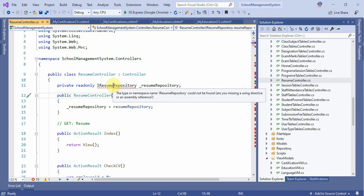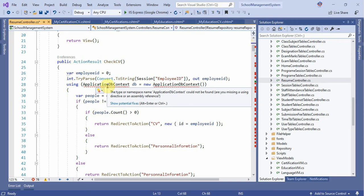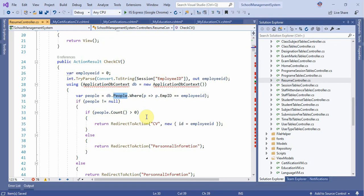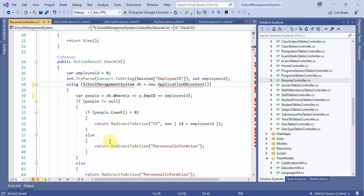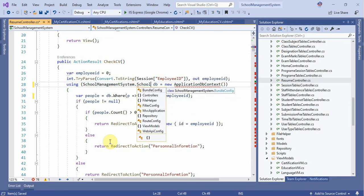What do you want to do with the iRepository? One by one is the application and the context of the application. You can check the employee ID and the employee ID.